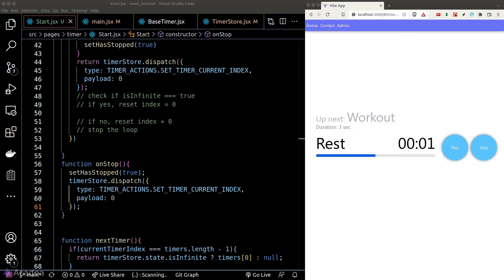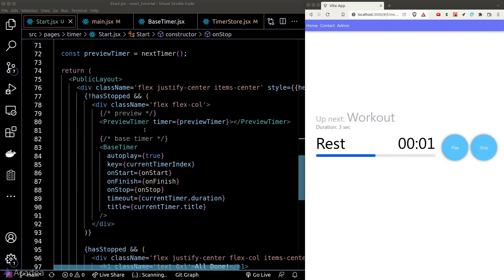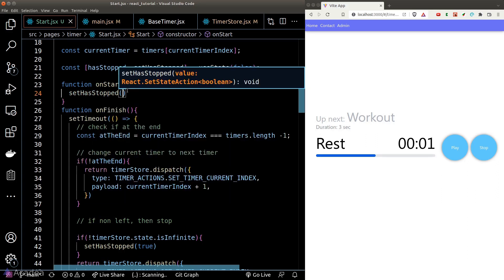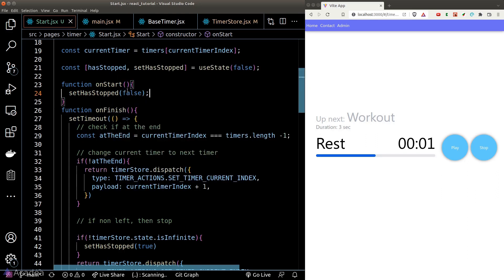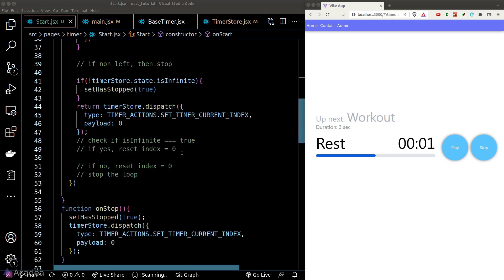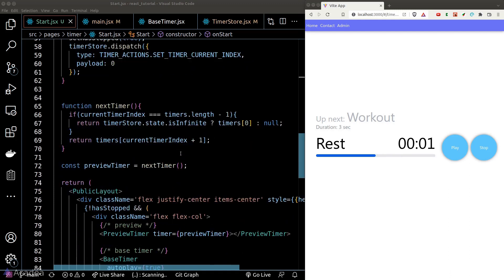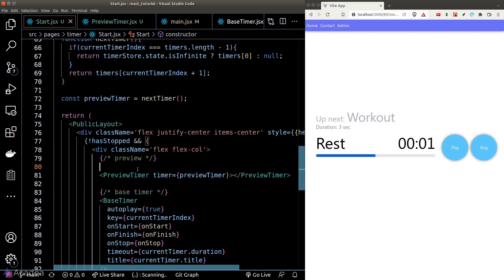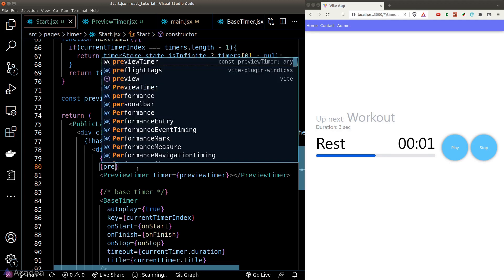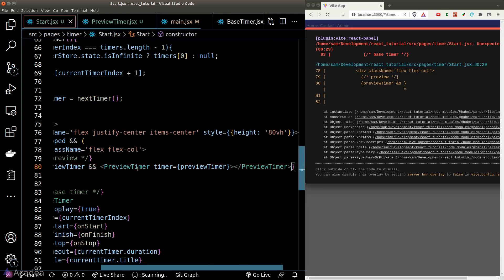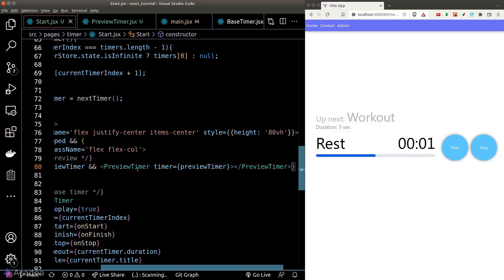One last thing: in the onStart function, we should set hasStop to false. Also, there's a chance our previewTimer could be null, so we should do a check before rendering the preview timer component.